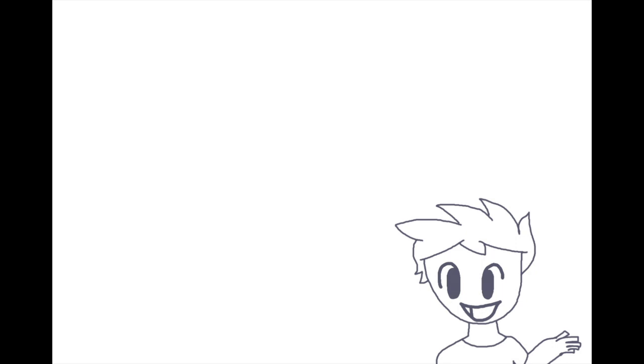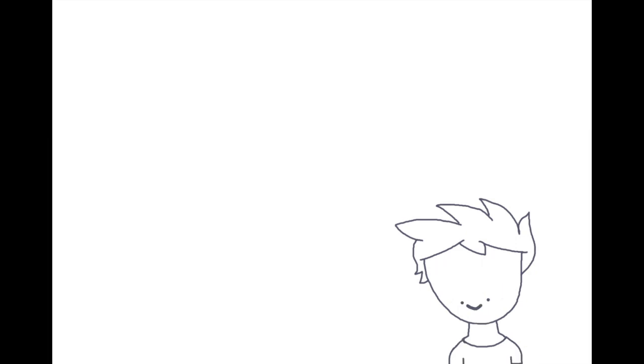And to answer the last one, my favorite color is purple. Boy. What genres of music do you enjoy listening to the most? I don't really have a favorite genre.